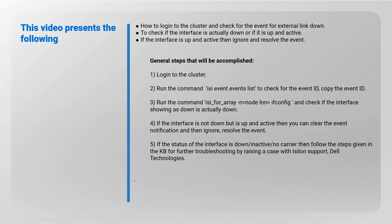Step 3: Run the command shown to check if the interface showing is down is actually down. Step 4: If the interface is not down but is up and active, then you can clear the event notification and then ignore, resolve the event.